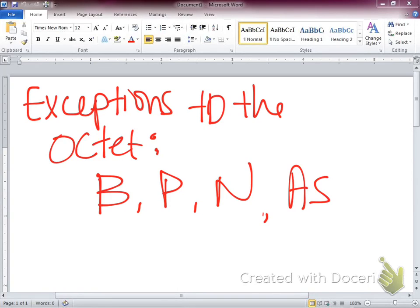How many valence electrons does boron have? Three — it's in group 13. So it has three electrons in its outermost shell available to bond, and it's okay with only being bonded to three things instead of four. Phosphorus, nitrogen, and arsenic are in group 5, so they have five valence electrons available to bond — they might be okay with having ten electrons in their outer shell. But for the most part, we want things to have eight electrons around the outside.